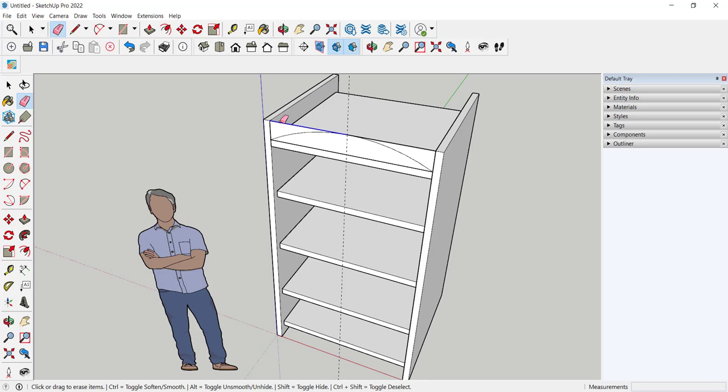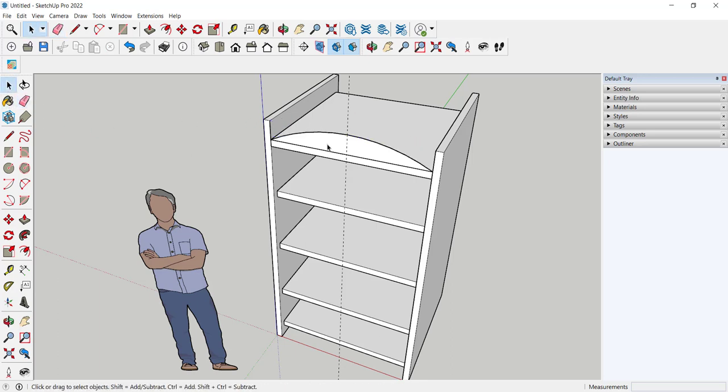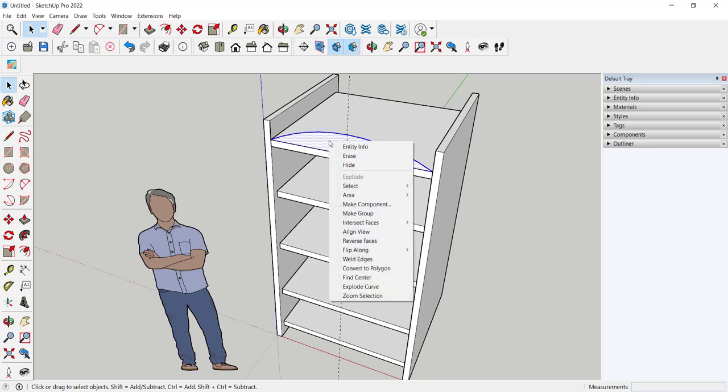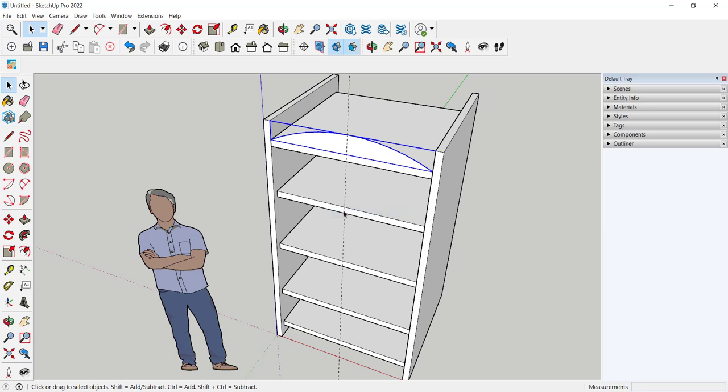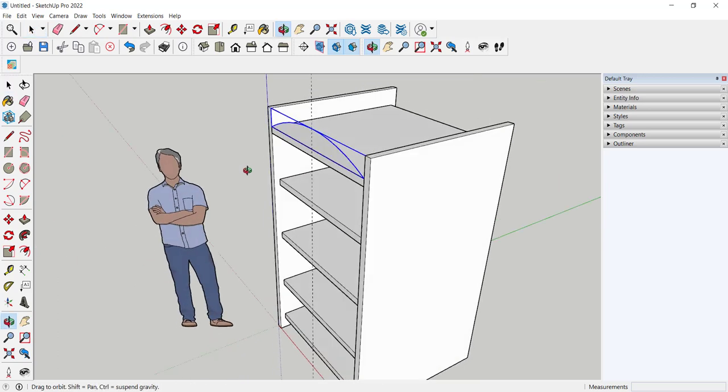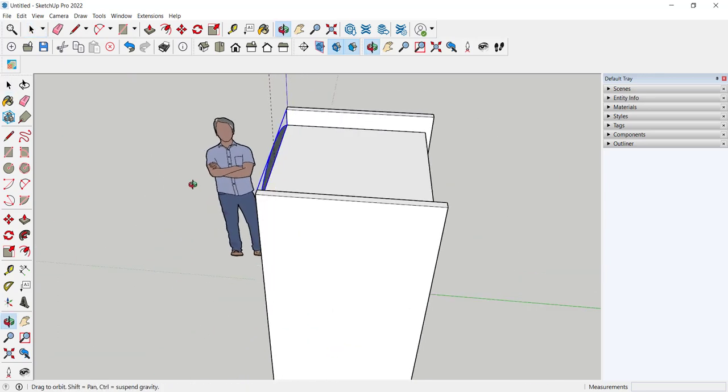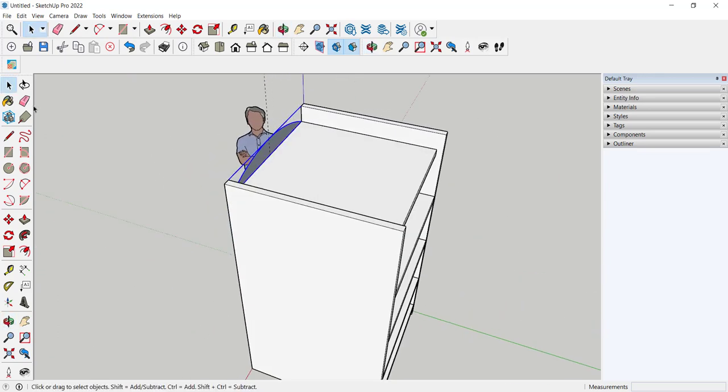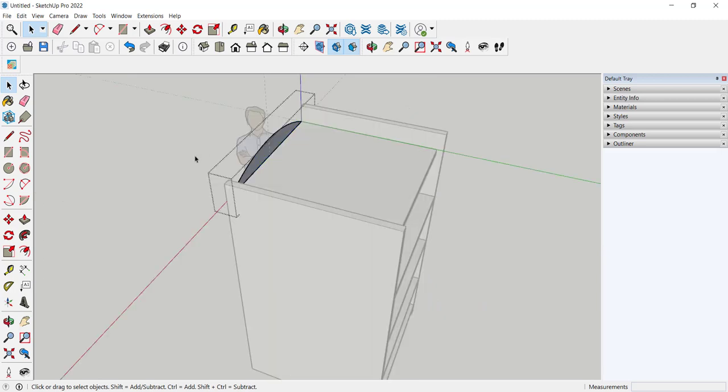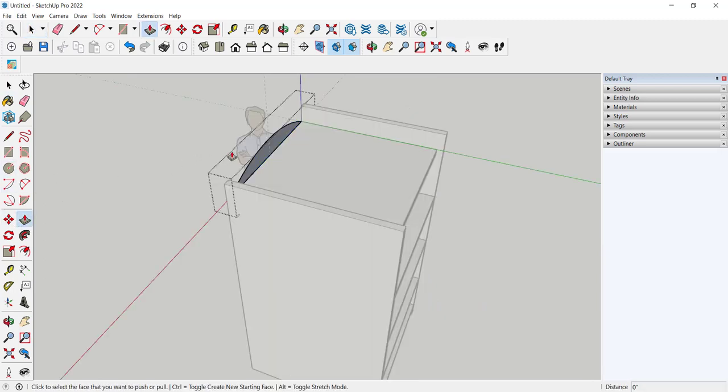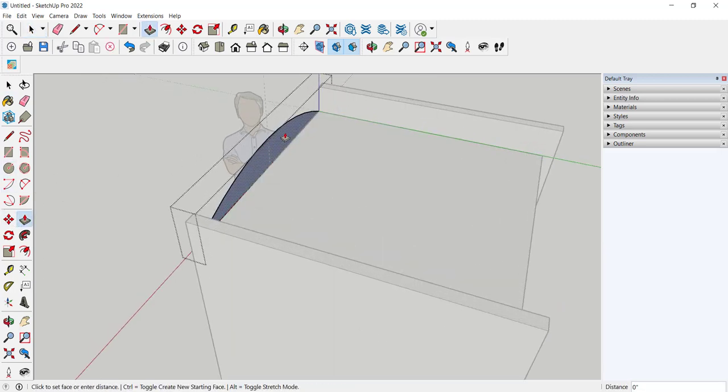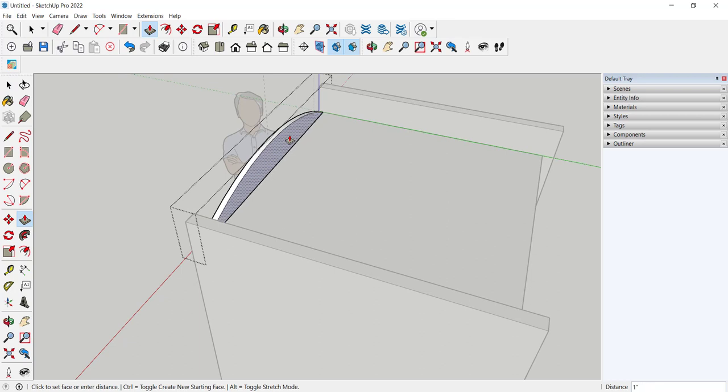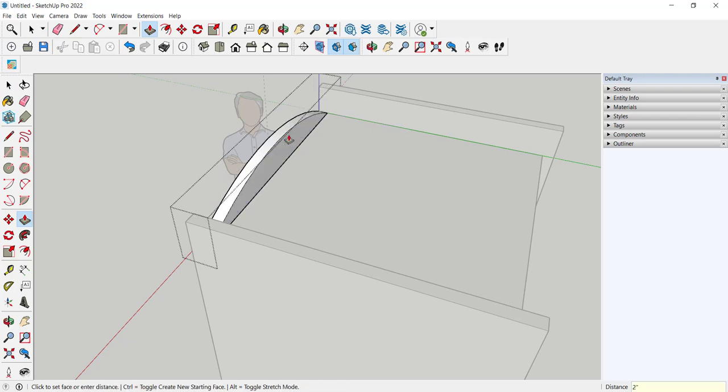Then I can erase this, erase this. I think I'll make this a group just so it doesn't stick to anything in future work. And then I can open the group to edit it. I'll type two inches.